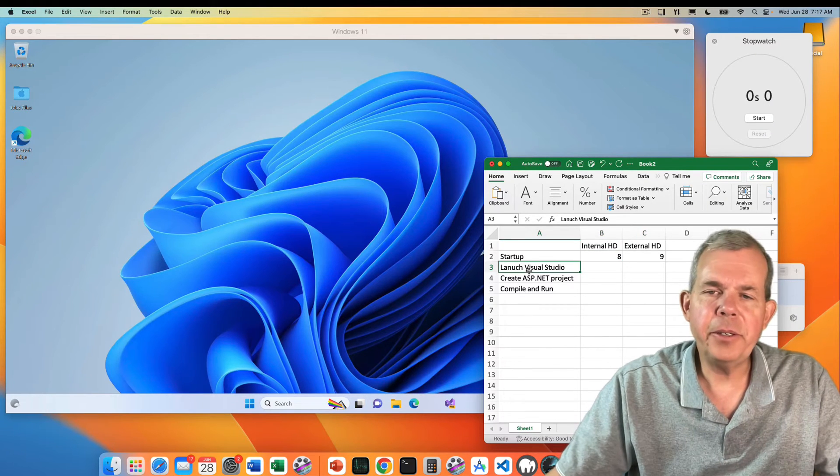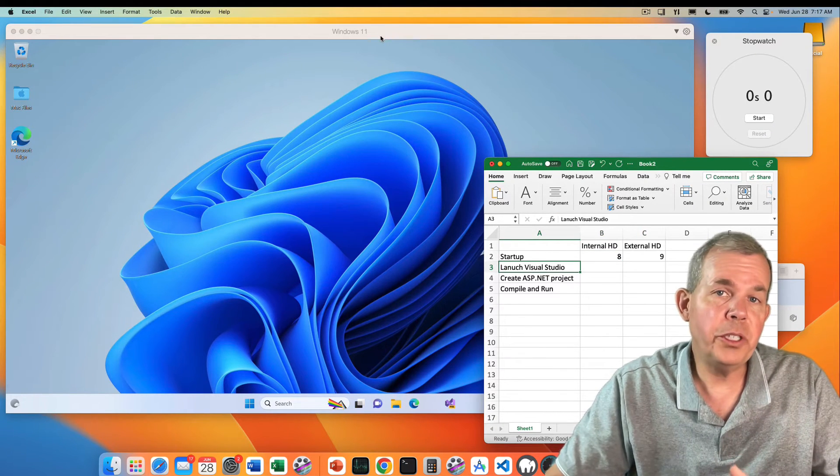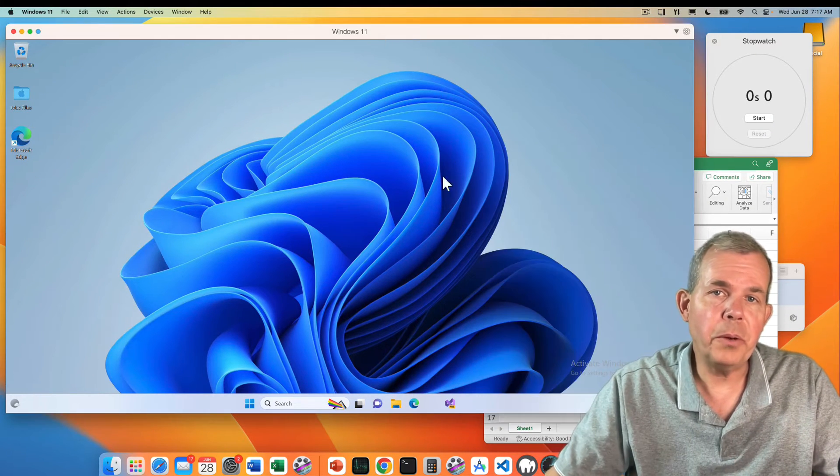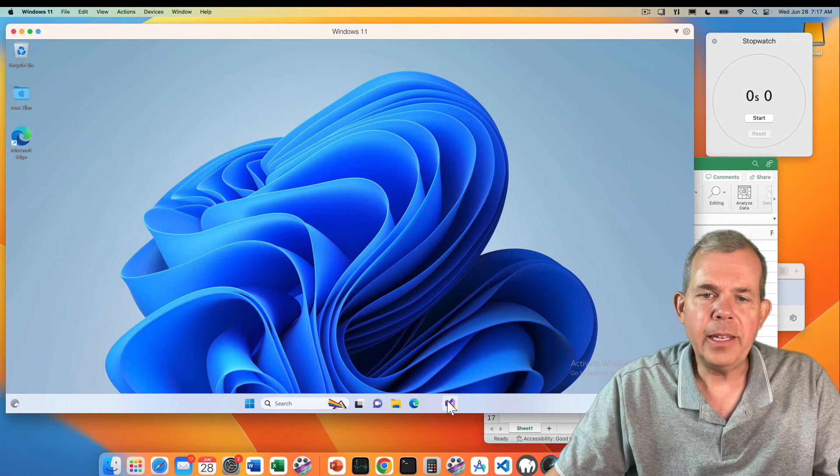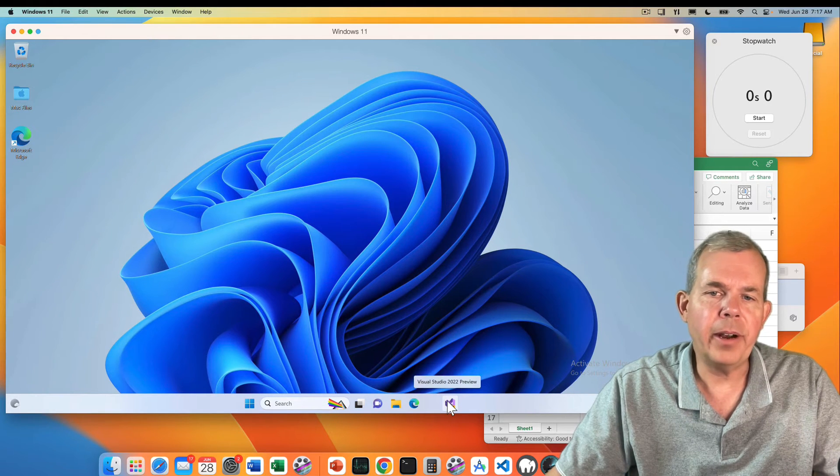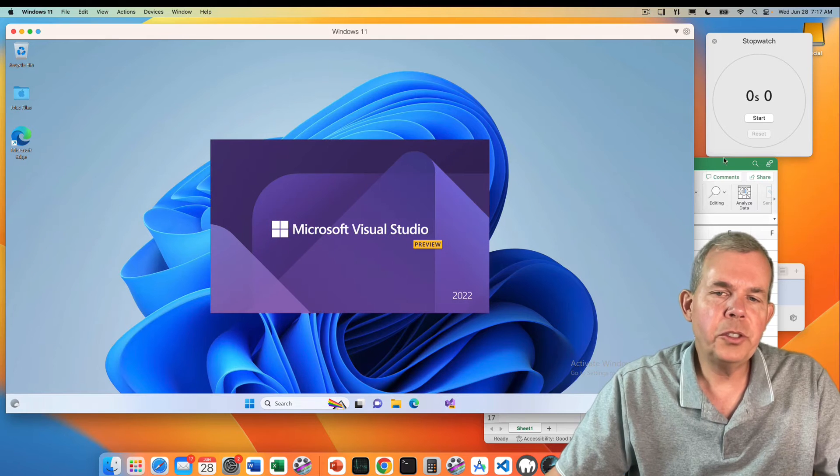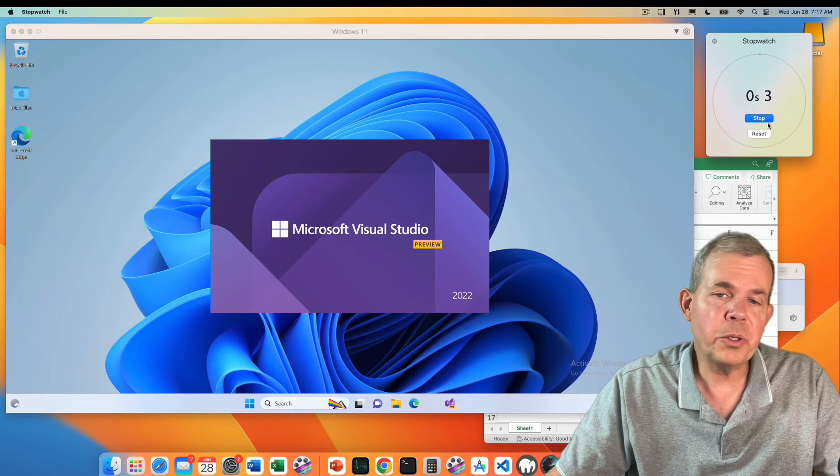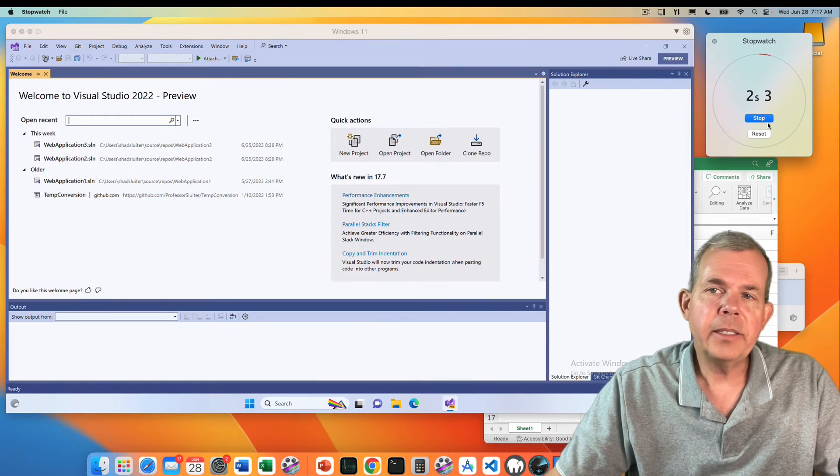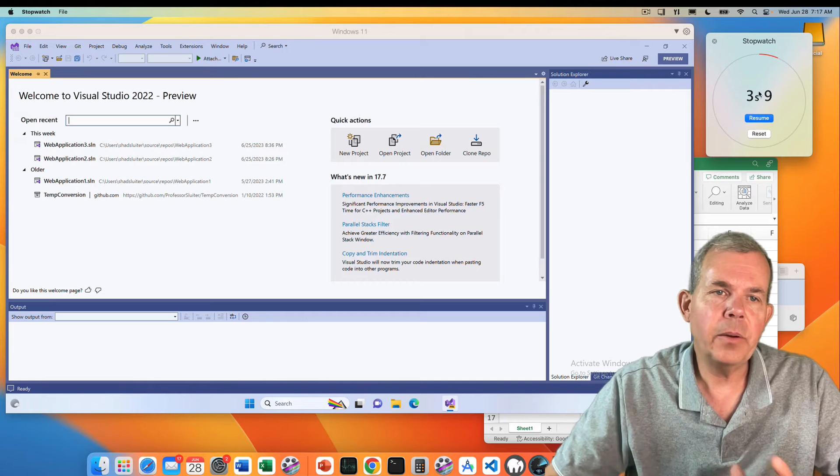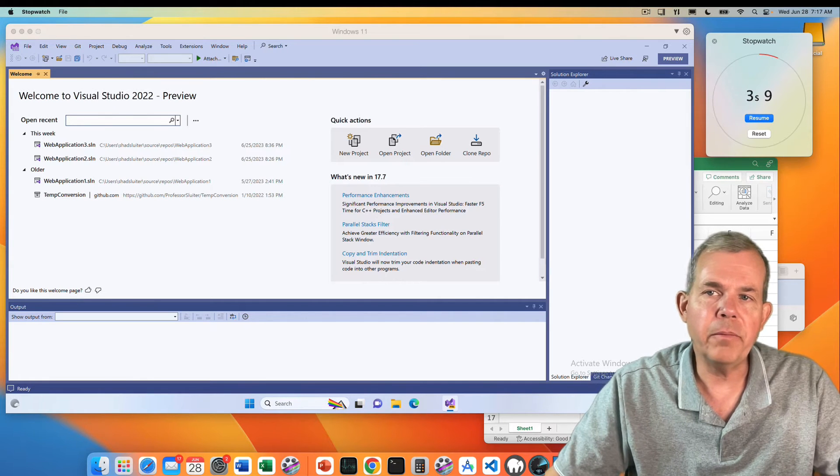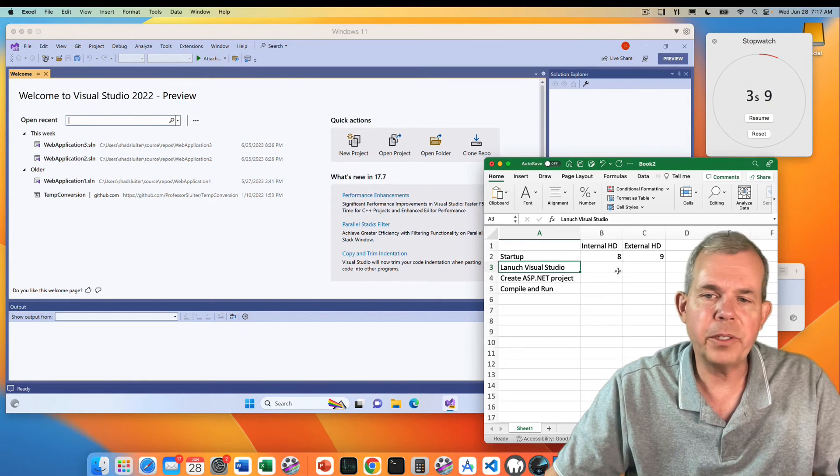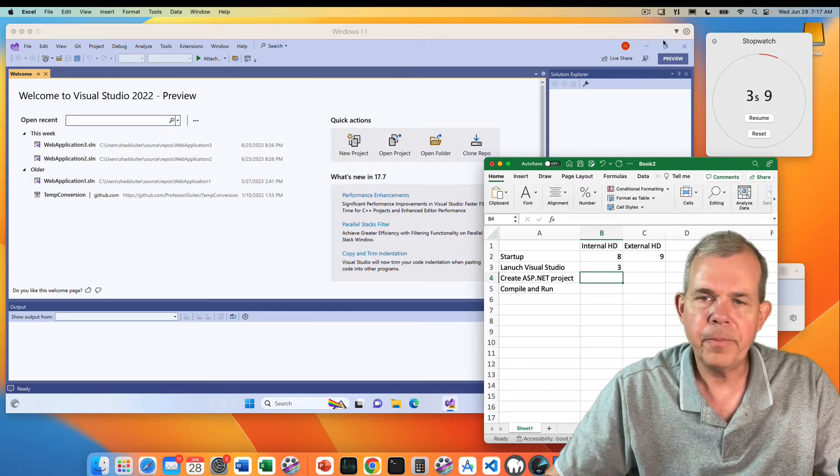On to the next test. You can see we're going to launch Visual Studio. So let's go to the desktop that is on my hard drive and I'm going to launch Visual Studio 2022 preview. Let's see about how long that takes. Wow, that was less than three, four seconds. Let's put that down as a solid three.